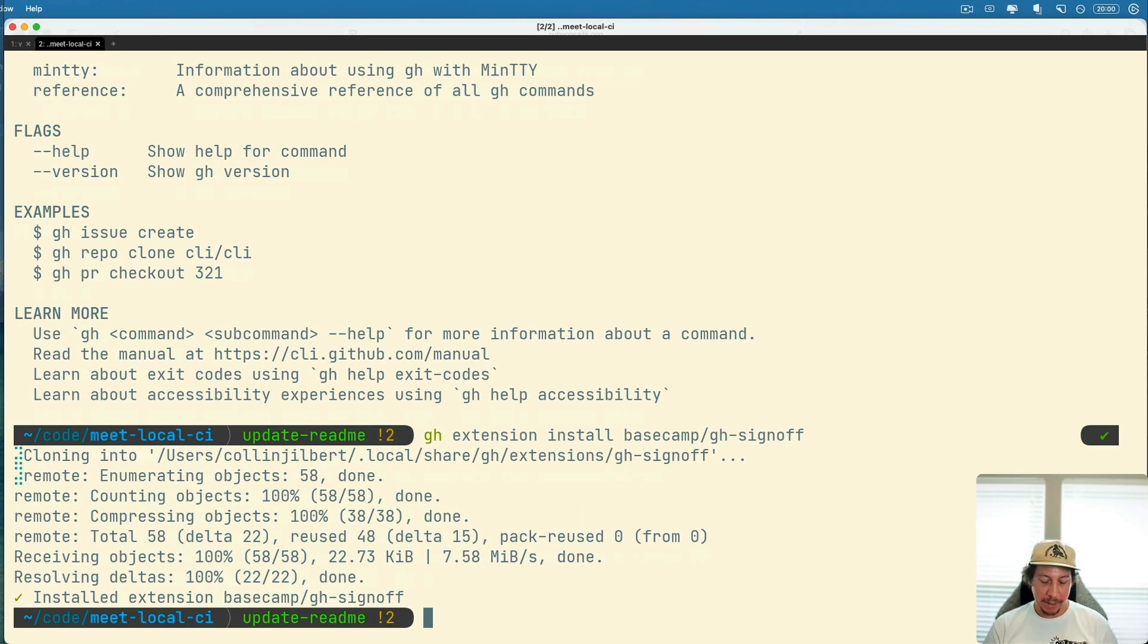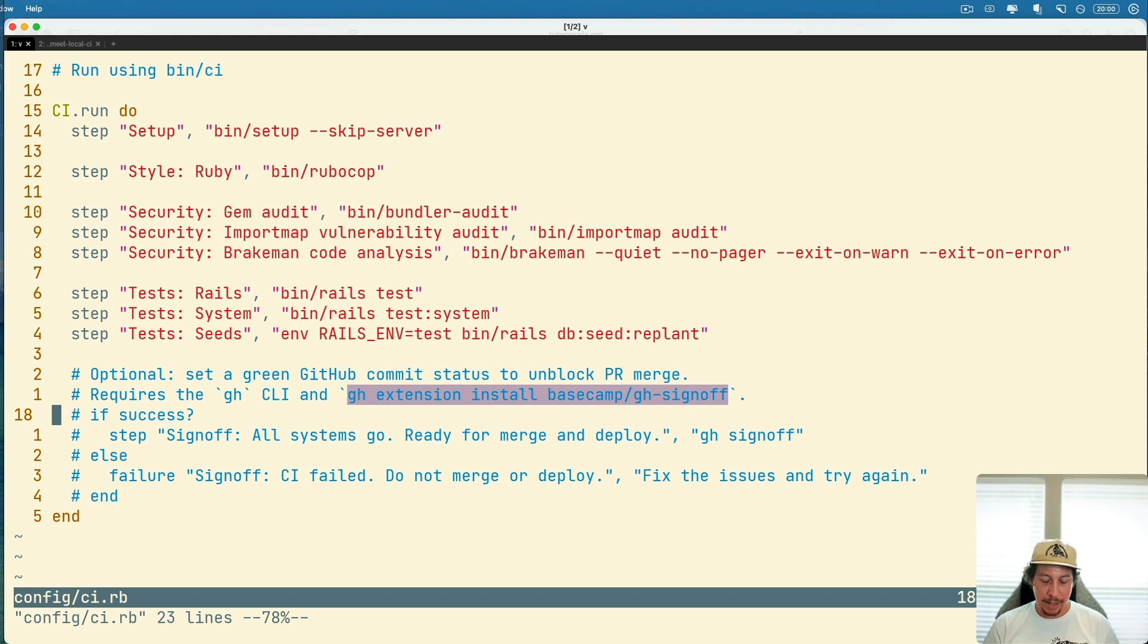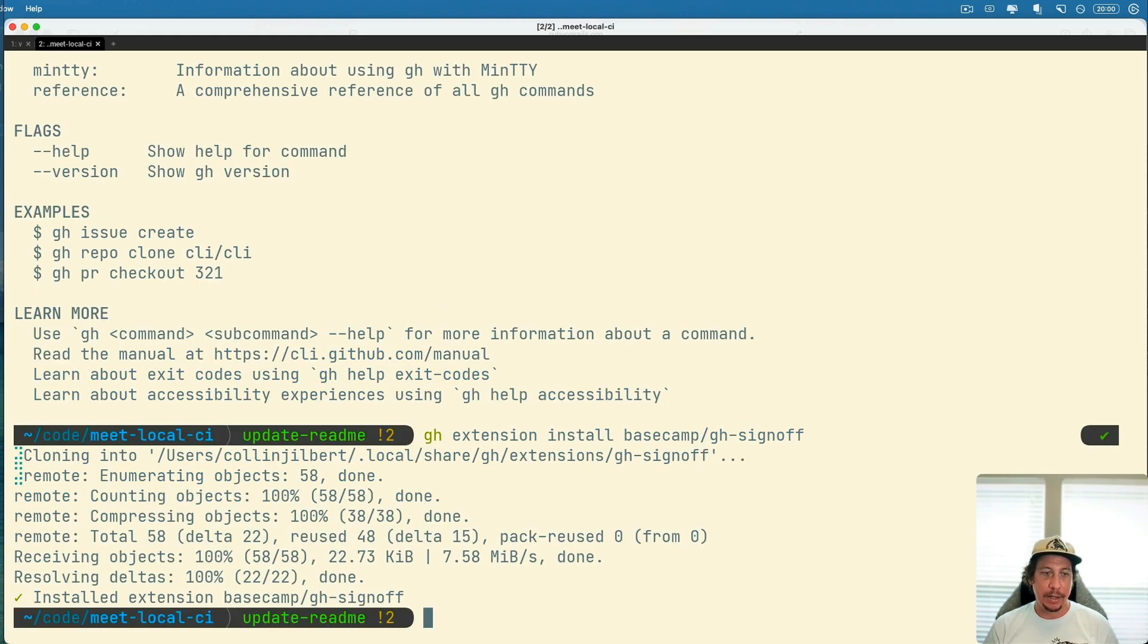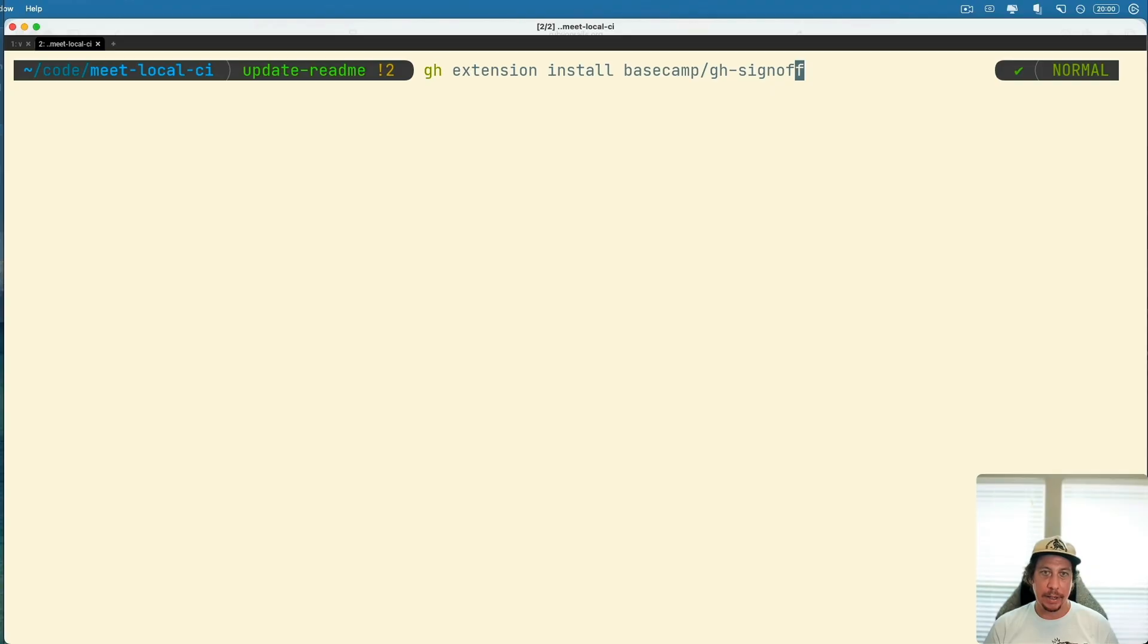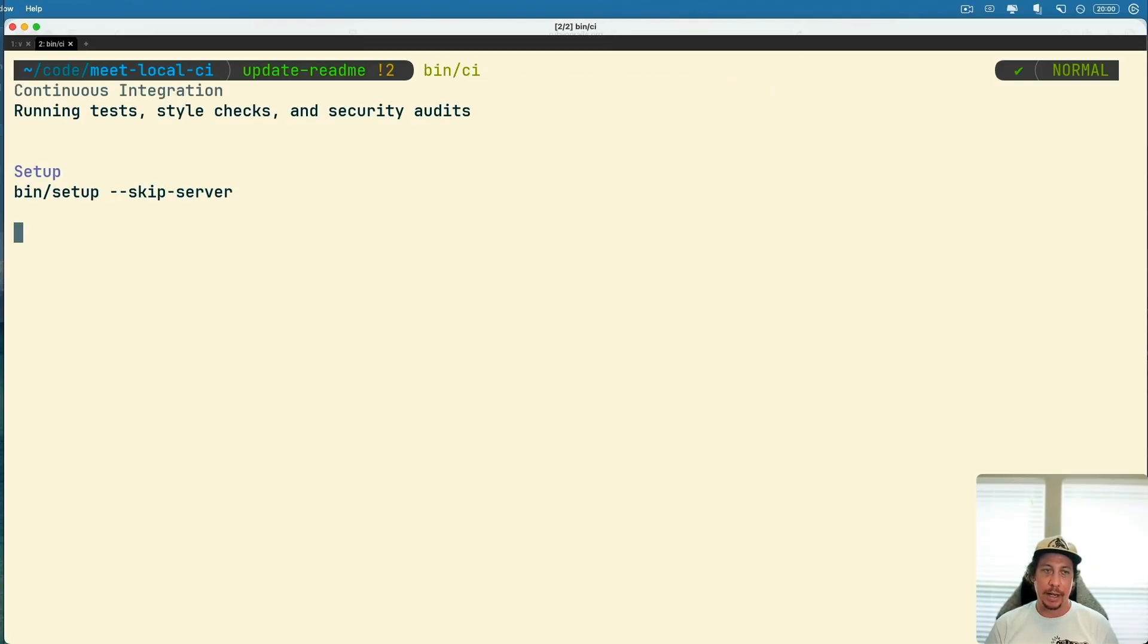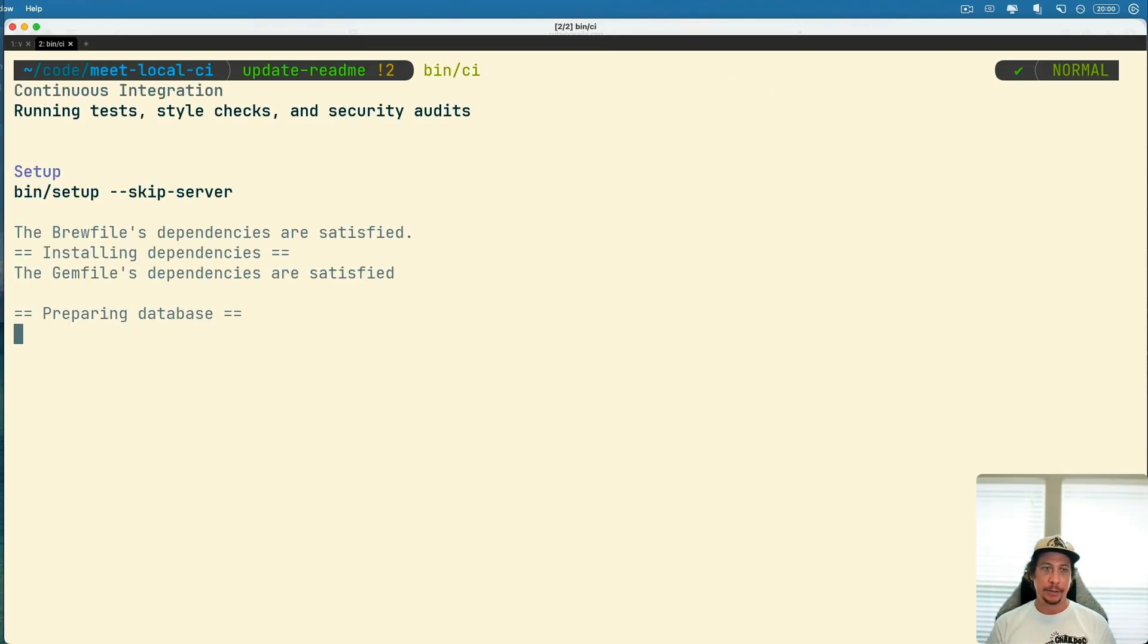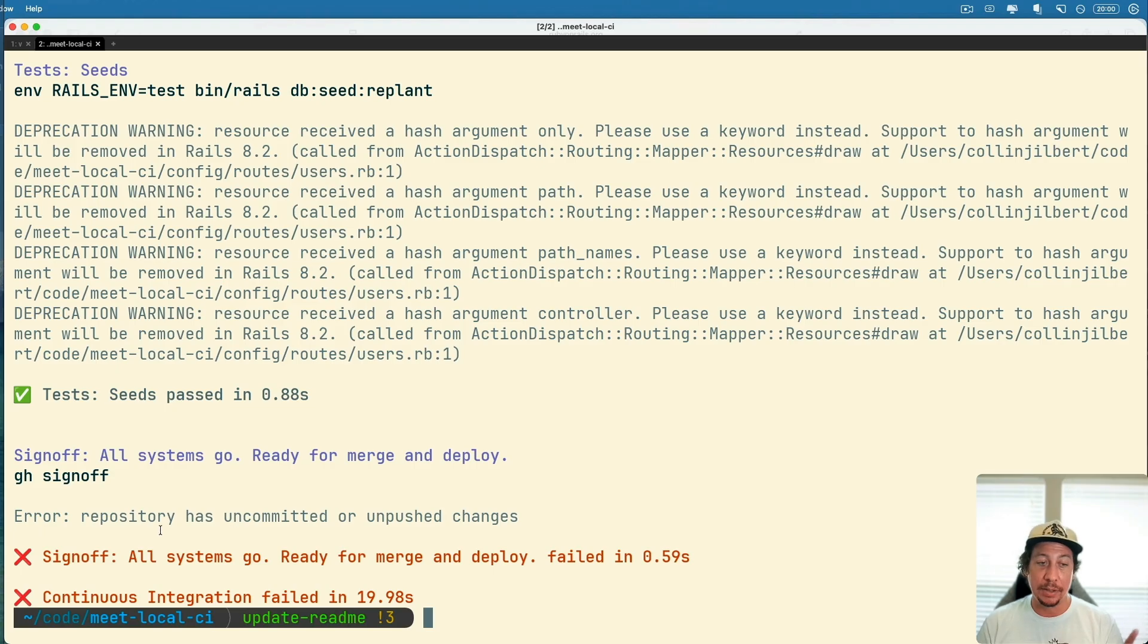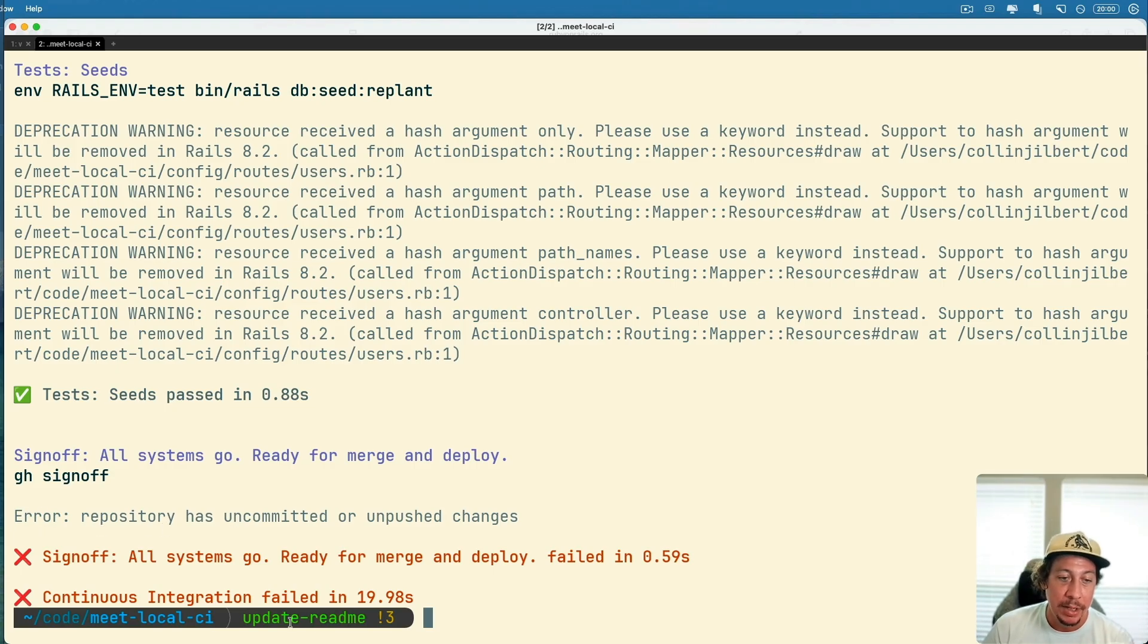Okay good, so we have that done. Now let's go ahead and uncomment the conditional here. Save that and now let's run our CI again here.